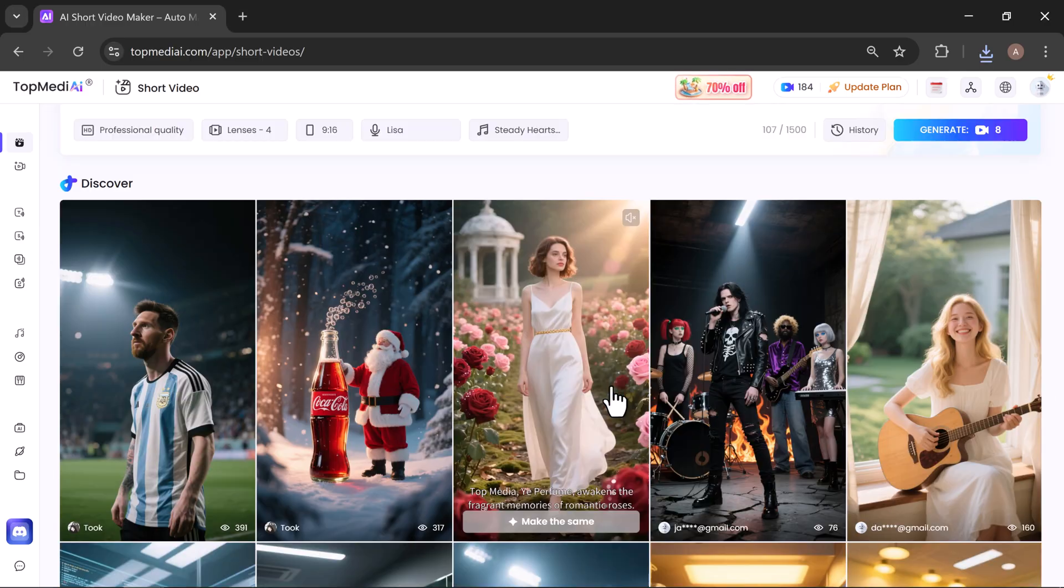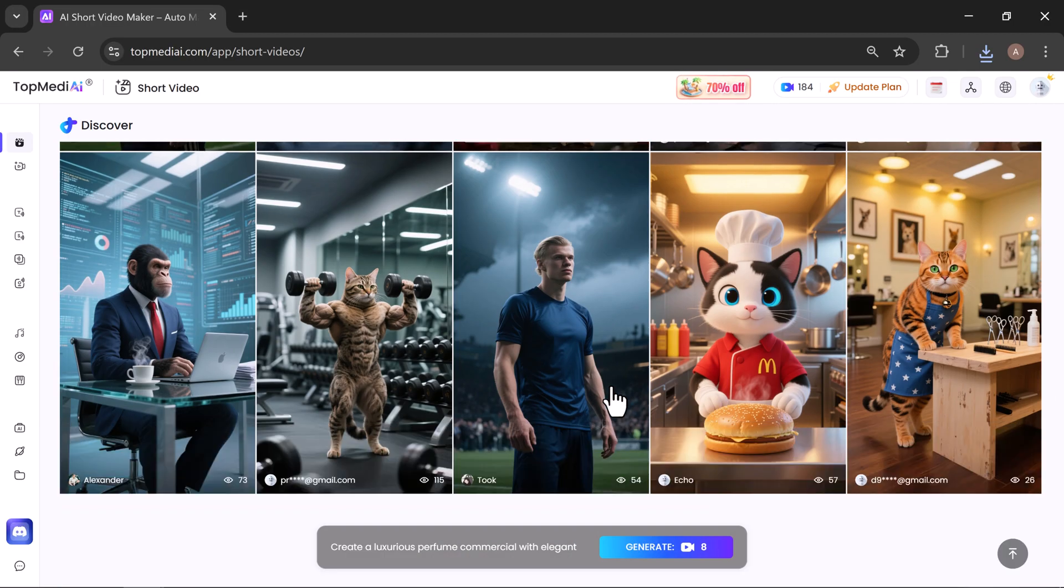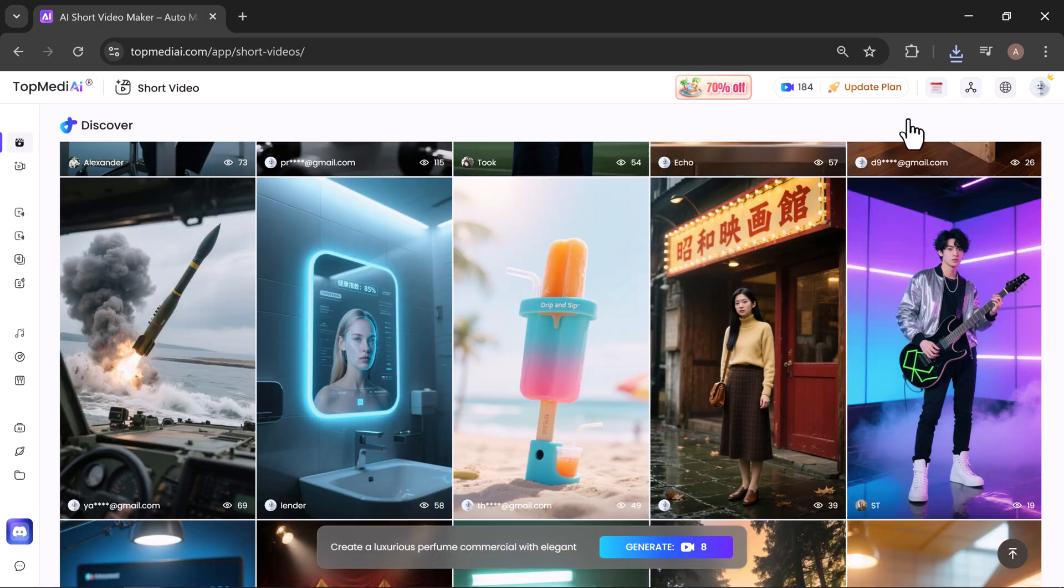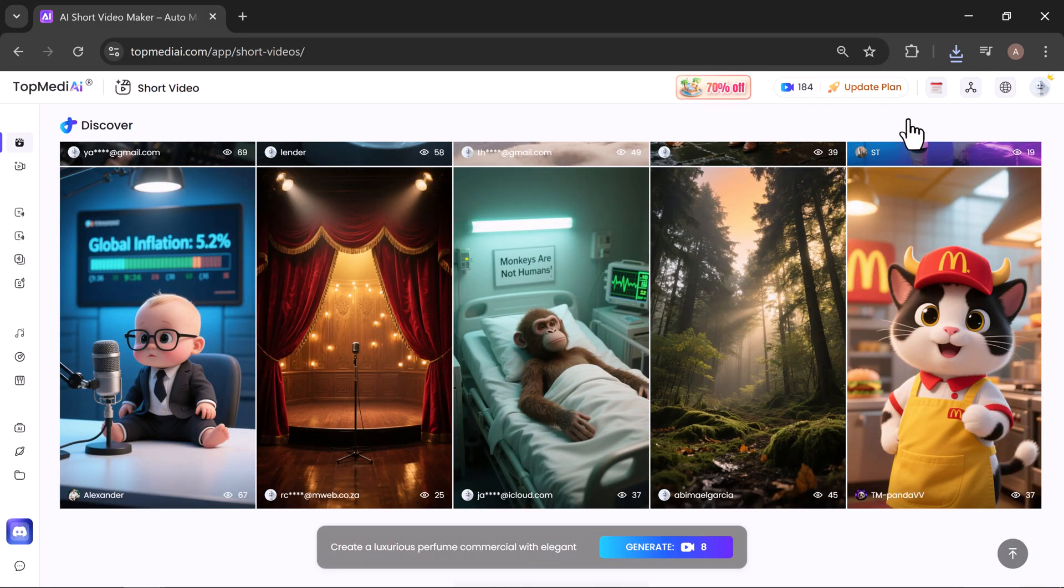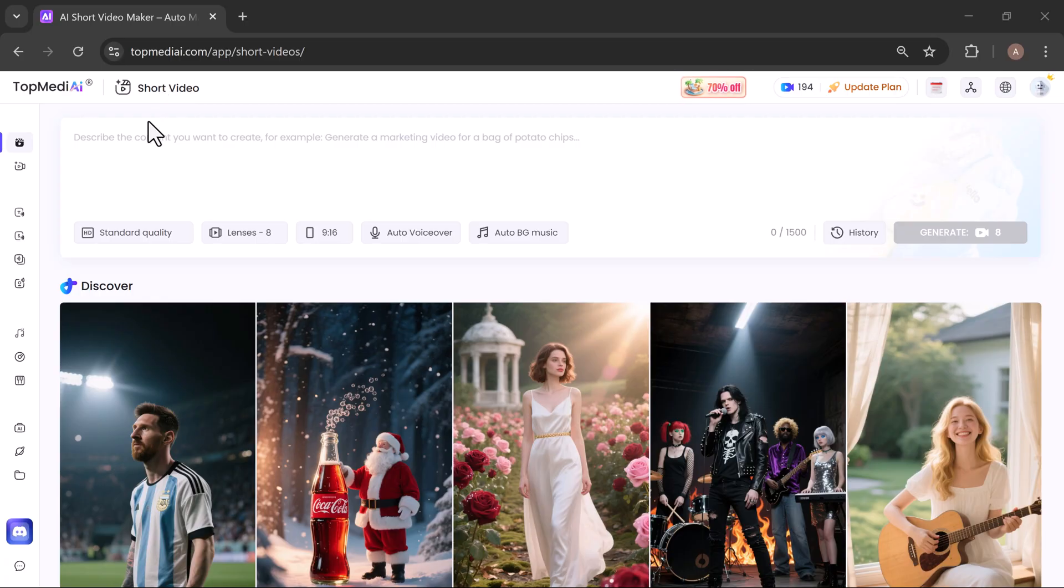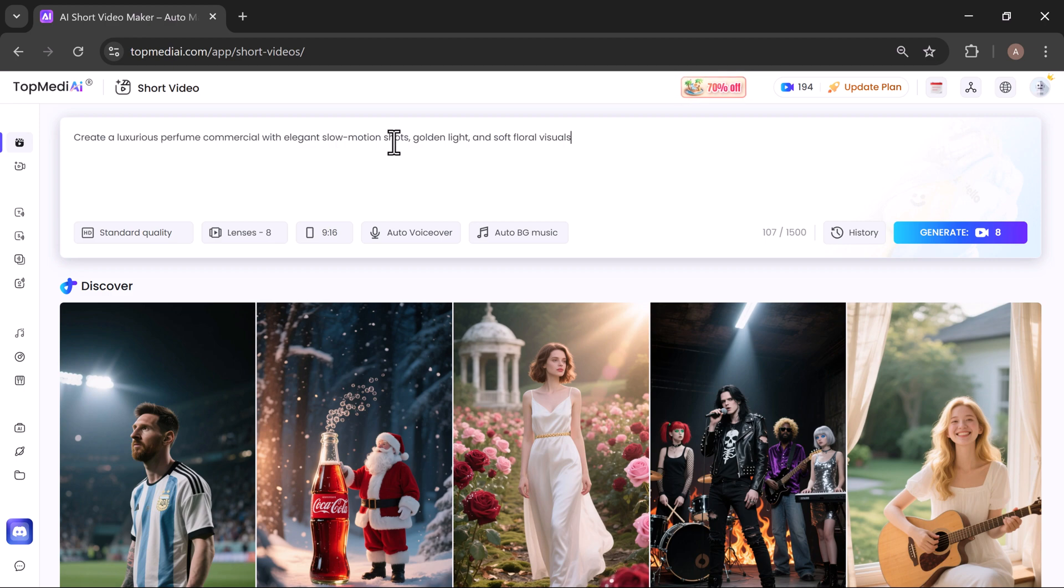Here, you can browse different short videos created by other users for inspiration. Creating your own is simple. Just enter a prompt describing the video you want. For example, I entered a luxurious perfume commercial with elegant slow-motion shots, golden light, and soft floral visuals.